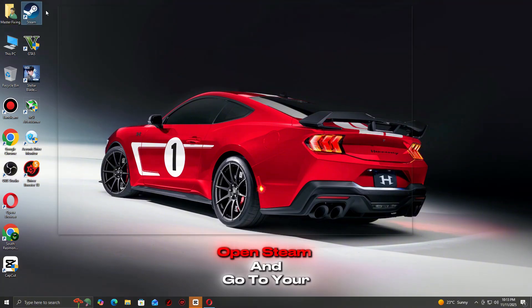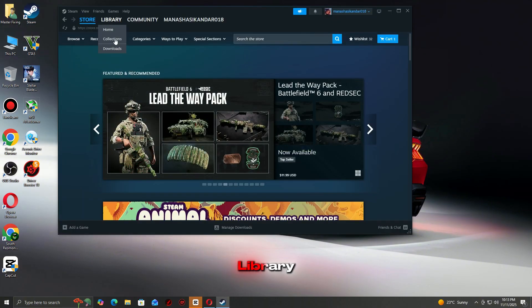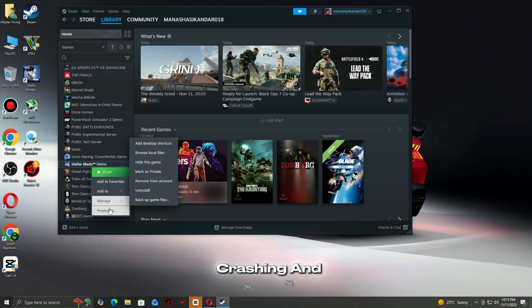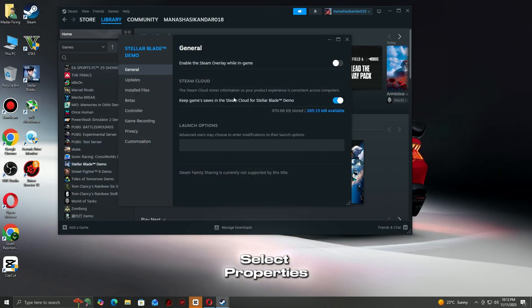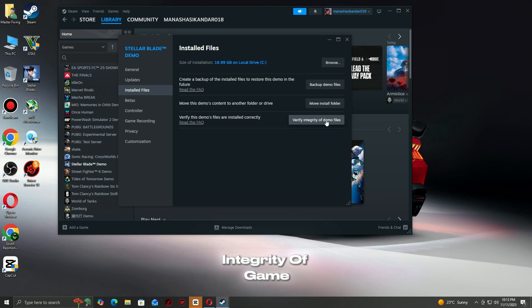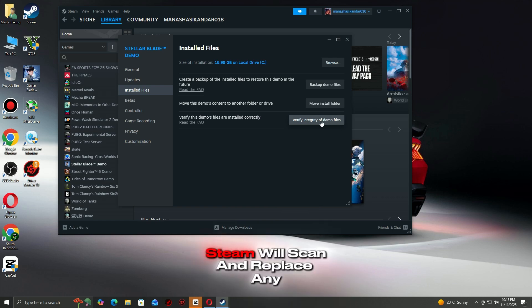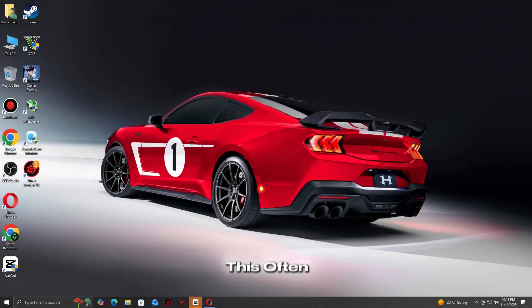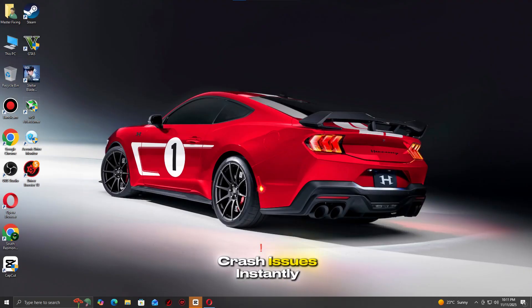Open Steam and go to your library. Right-click the game that's crashing and select Properties. Go to the Installed Files tab. Click Verify Integrity of Game Files. Steam will scan and replace any broken or missing files. This often fixes most crash issues instantly.